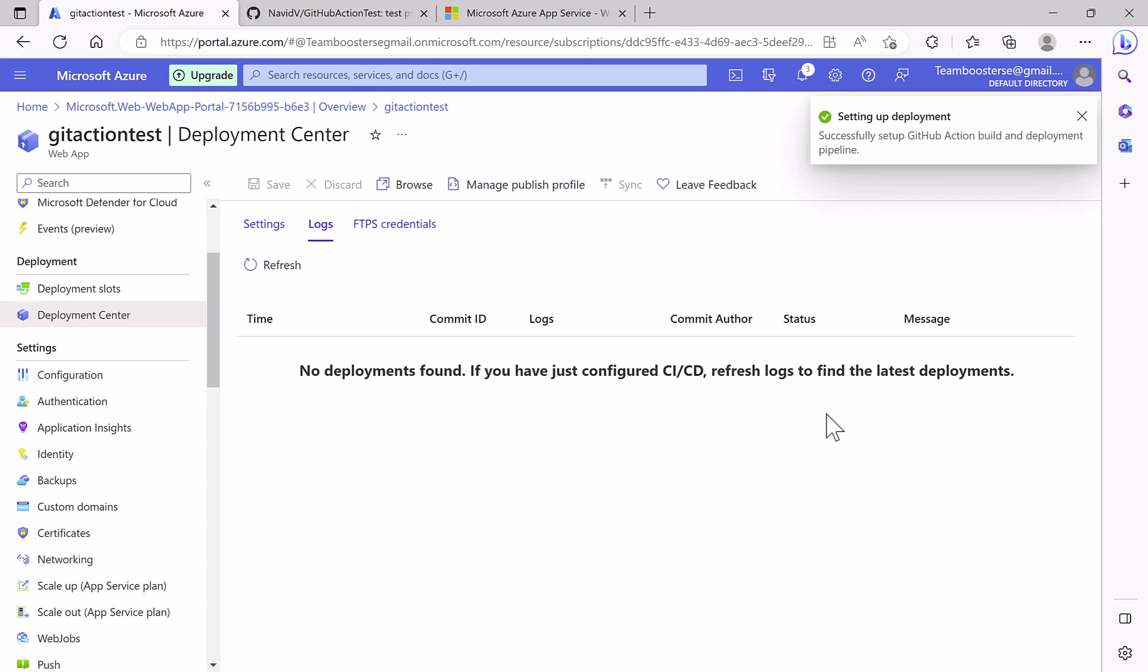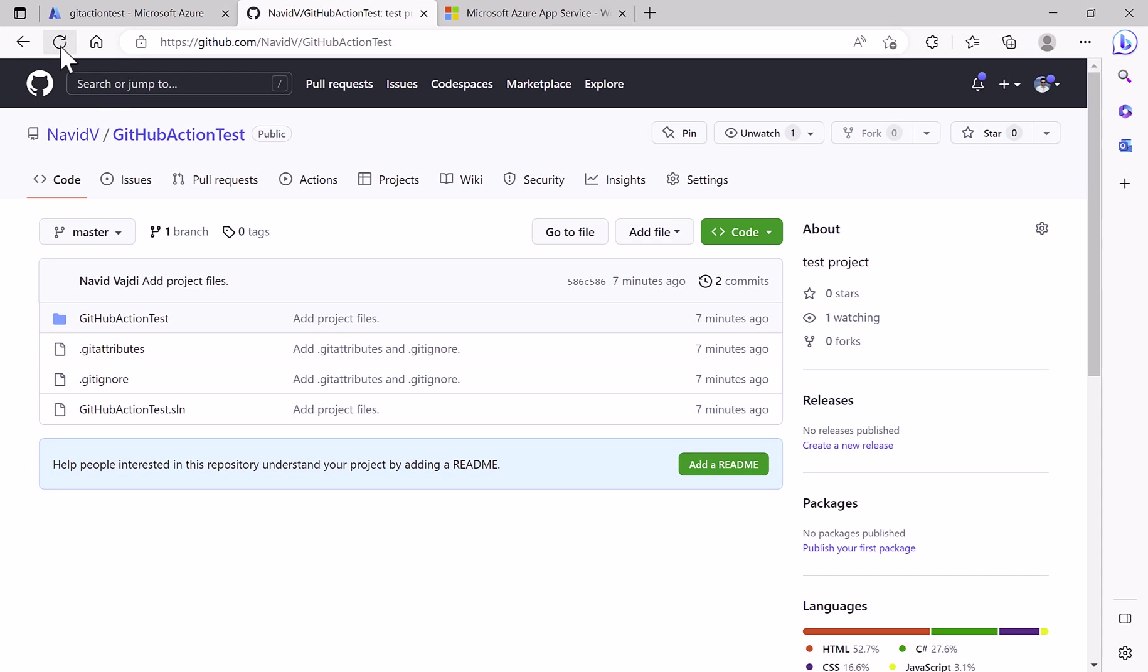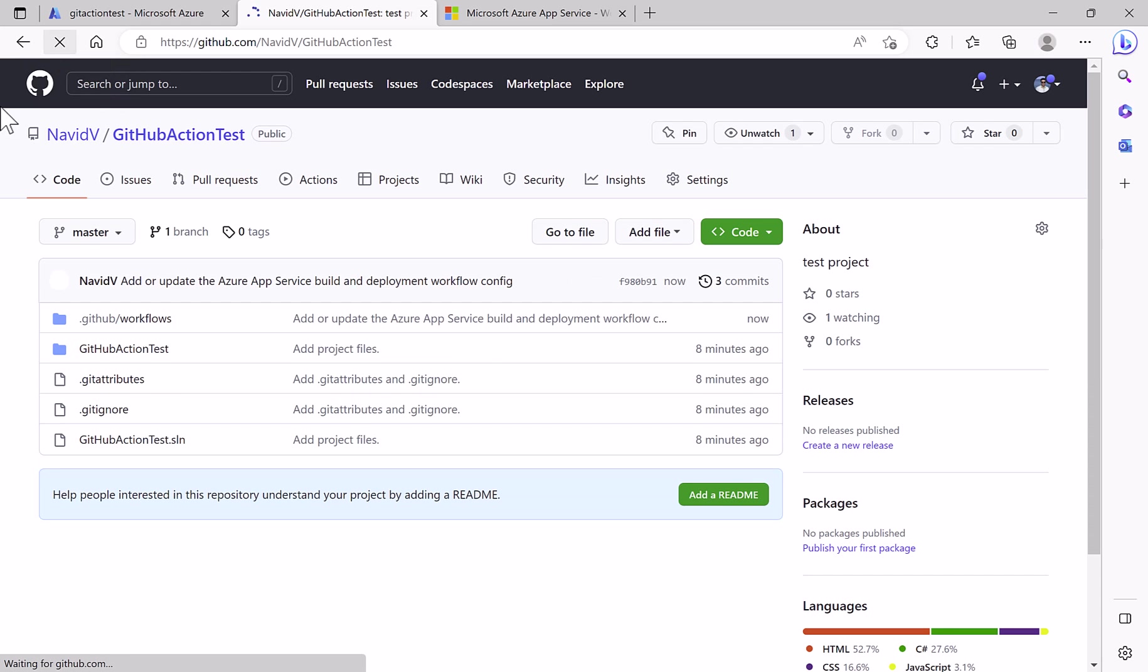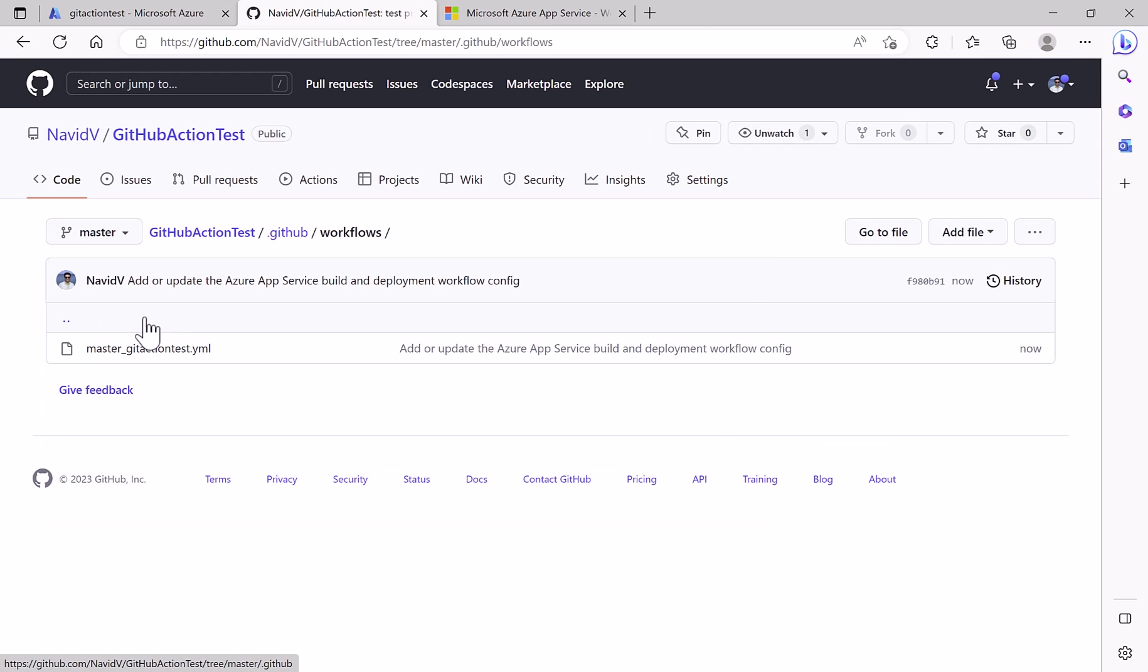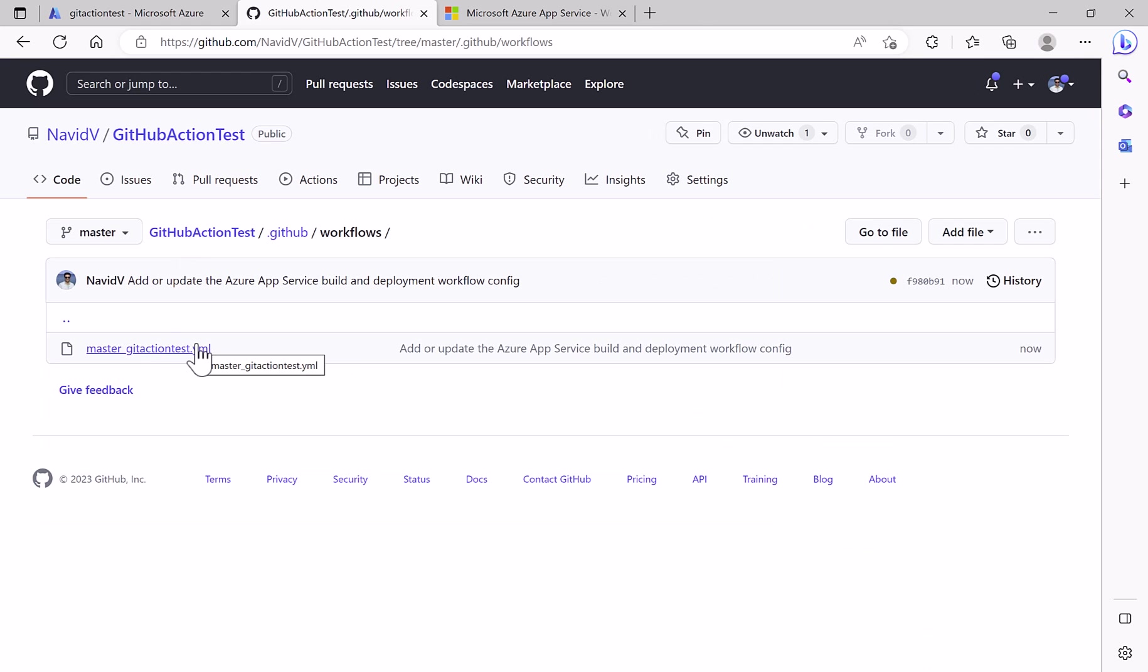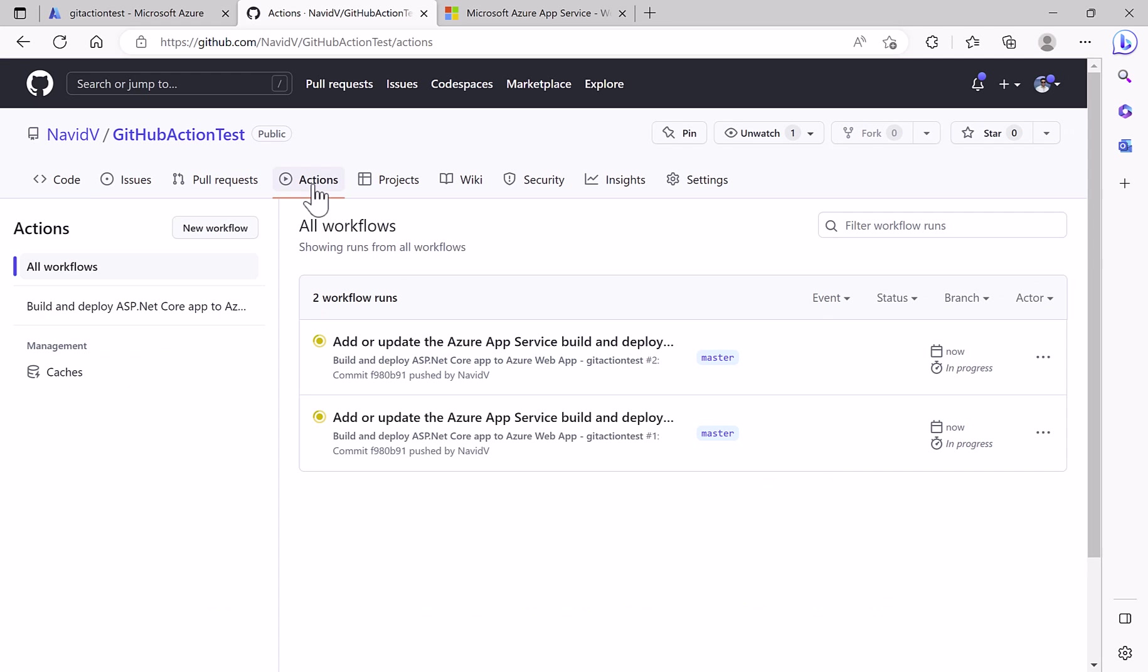It's done. Now we go to GitHub. If I just refresh it, you see a new folder is created. If I open it, the YAML file is here. And now we have actions.